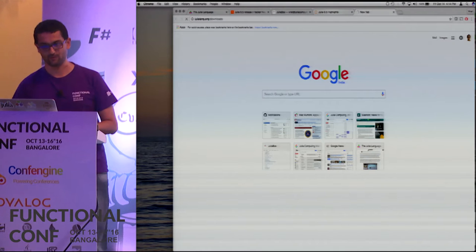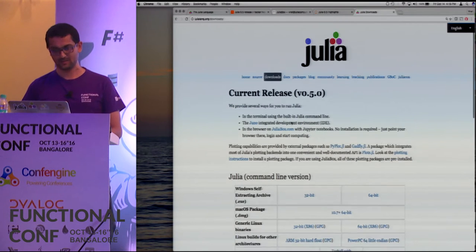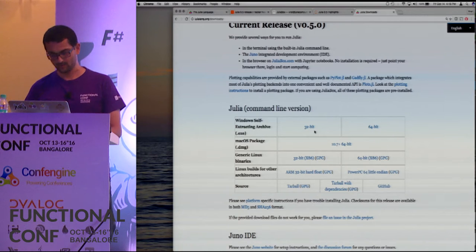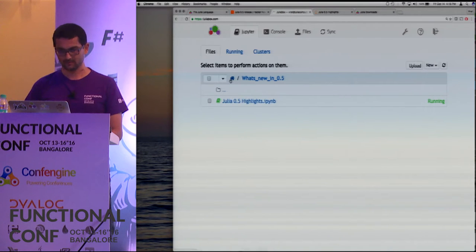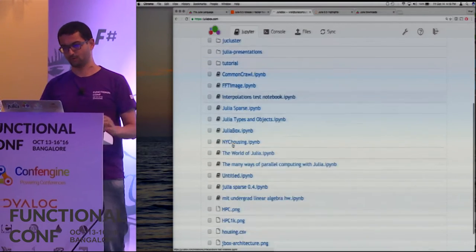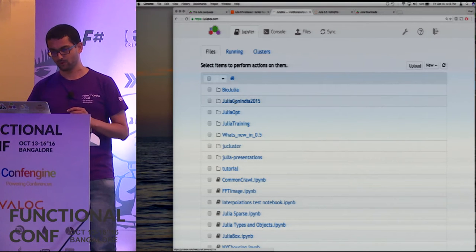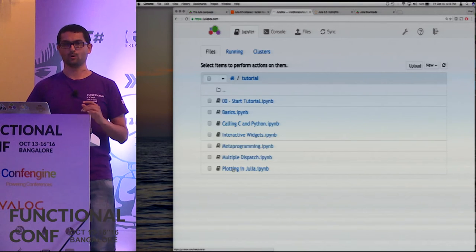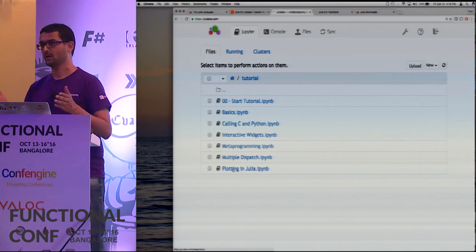You can pass these pen drives around but please return them — these things are hard to find. It's also online if you go to julialang.org. This is the Julia website and downloads page with a whole matrix of downloads. If you log into JuliaBox you'll get something that looks like a bunch of Jupyter notebooks. If logging in for the first time it will be empty, and you'll see a tutorial.